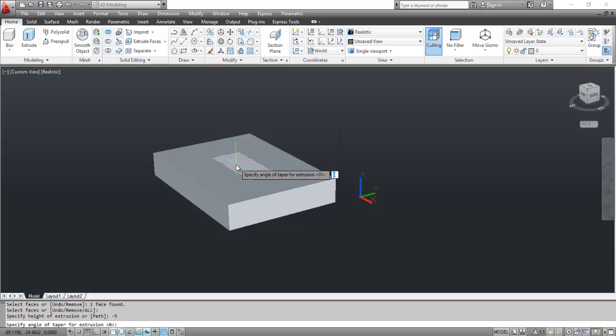AutoCAD prompts you to specify the angle of taper for extrusion. Type 0 and press Enter three times.